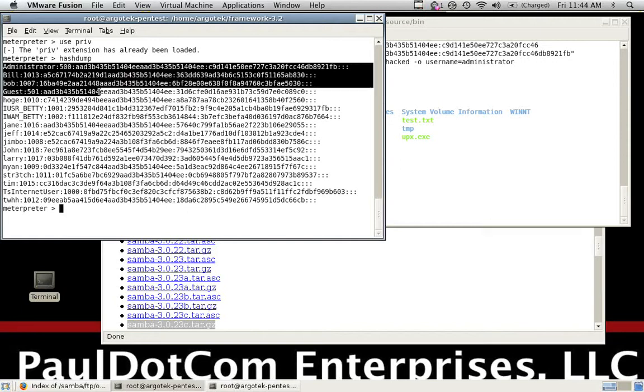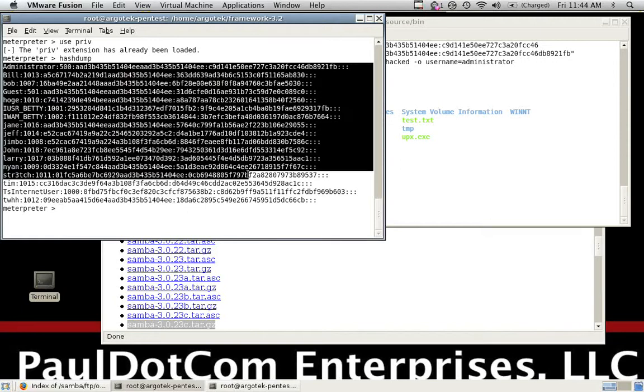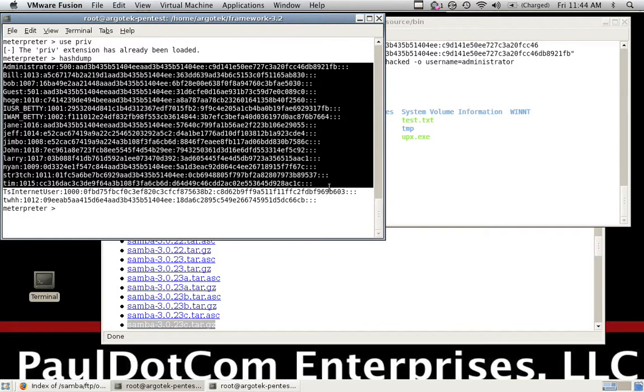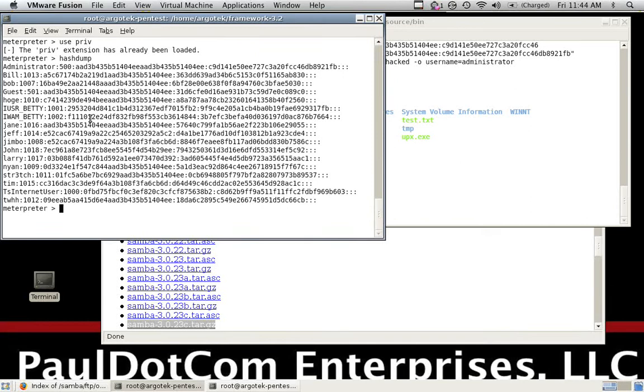As you can see on this system that I've set up as a dummy system, we have a whole bunch of different accounts. We have Tim, we have Larry, we have Nyan, we have John, we have Jimbo, Jeff, Jane, Bob. Now we can use all of these different hashes and we can try to compromise additional computer systems without launching an exploit at them.